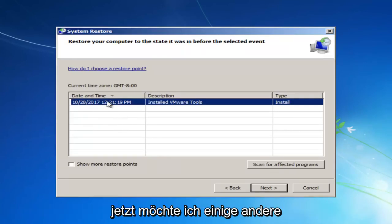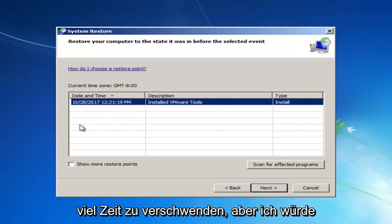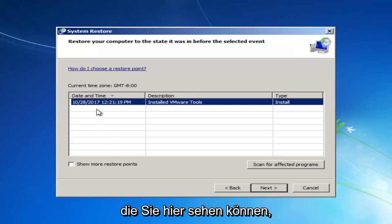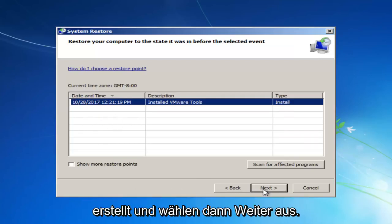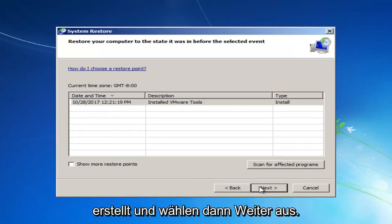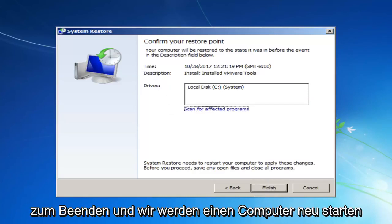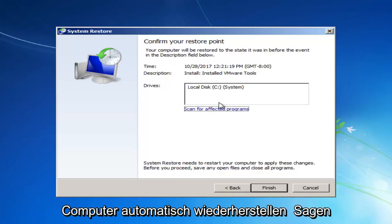Now, I want to go through some other methods in this tutorial without wasting a lot of time. But I would recommend if you have any restore points that you can see listed in here, you want to left-click on the most recently created one and then select Next. And then you'll click on this Finish button to confirm and we're going to restart our computer. And it will automatically restart your computer. And then it should be able to hopefully restore your computer back to an earlier state.